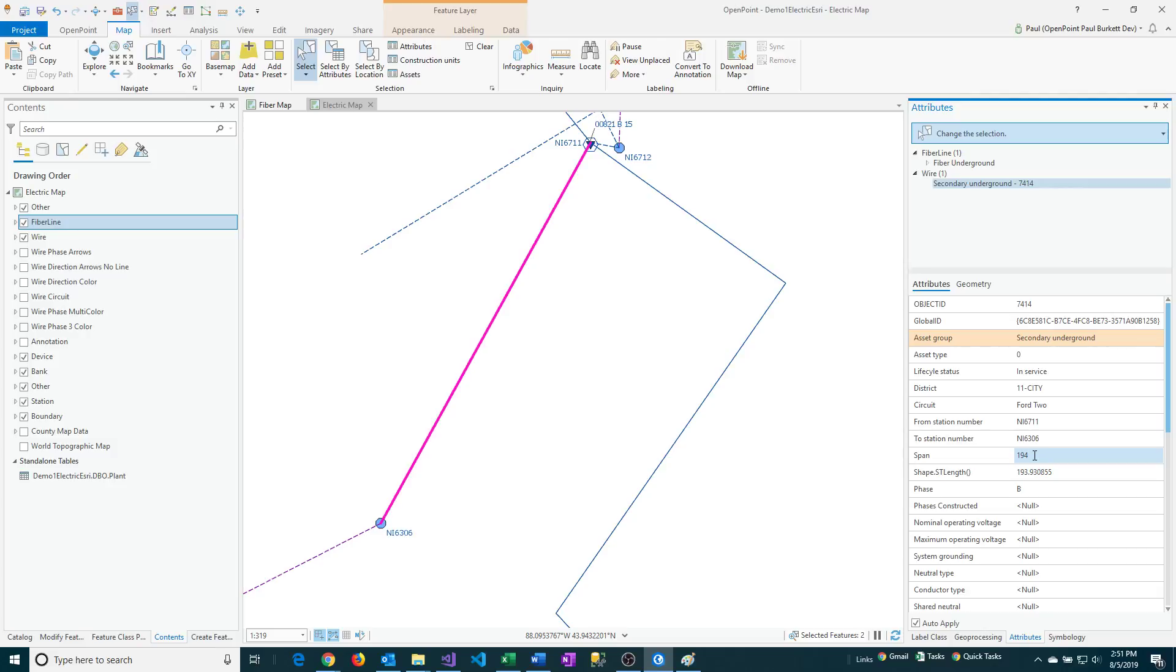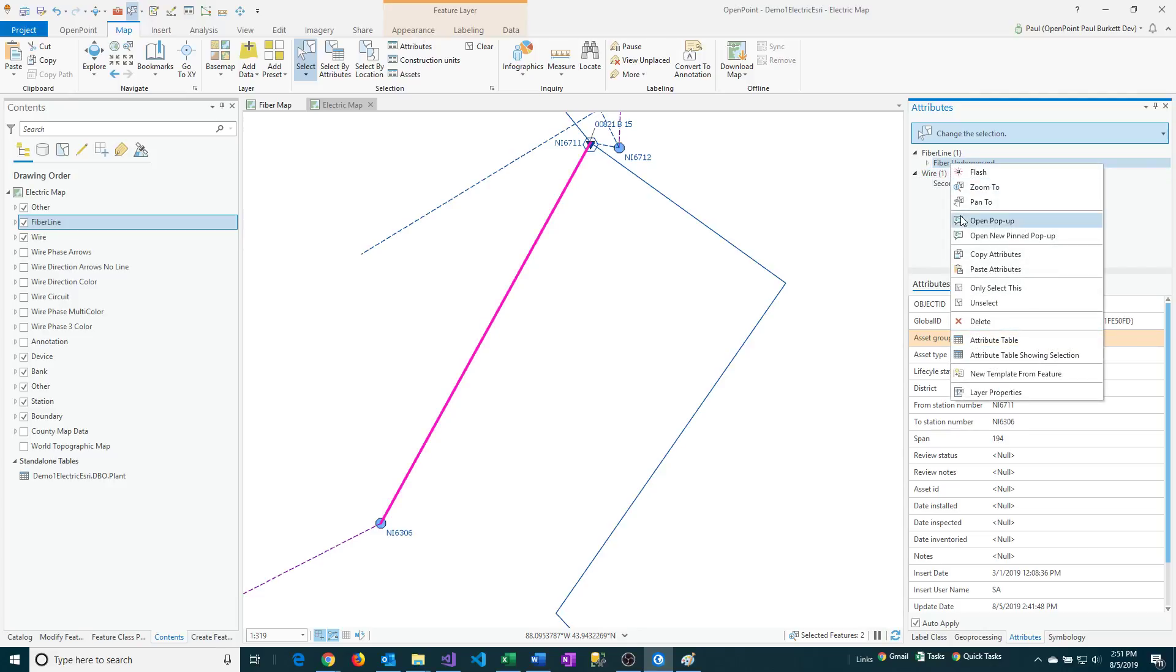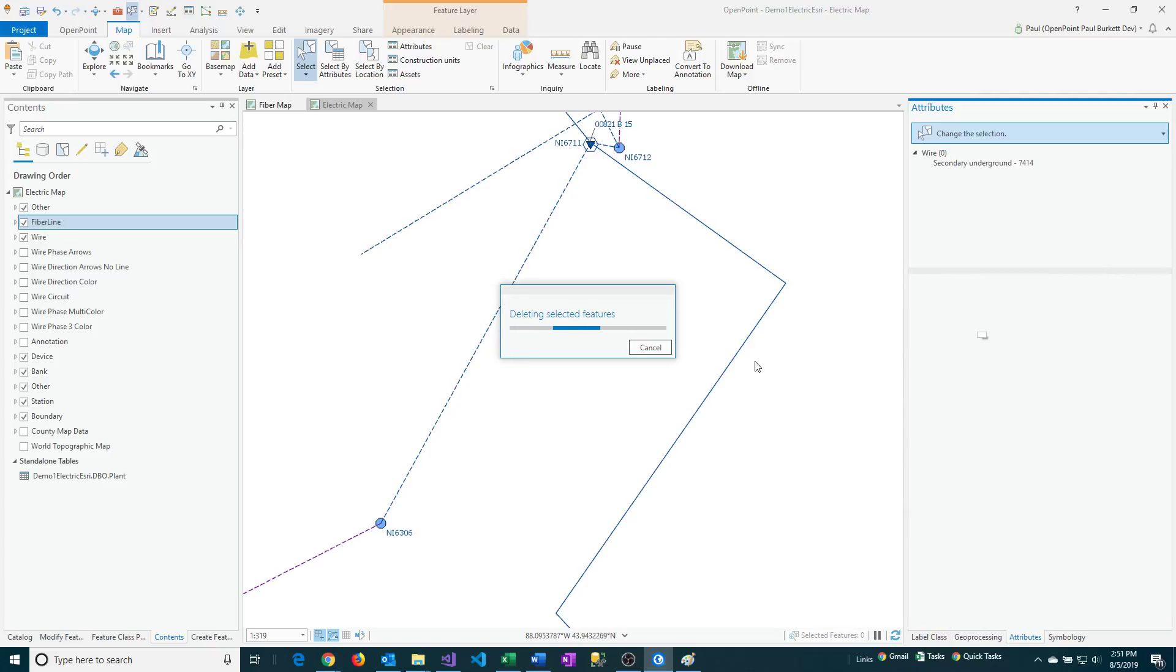So from here, if I want to, I can then just get rid of the original feature. And I'm just going to do that by just clicking on it so I have it selected, and then I'm just going to right click and then say Delete.